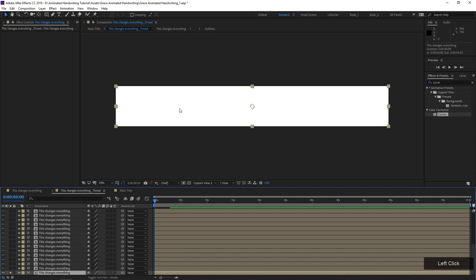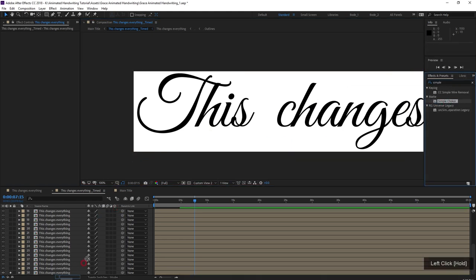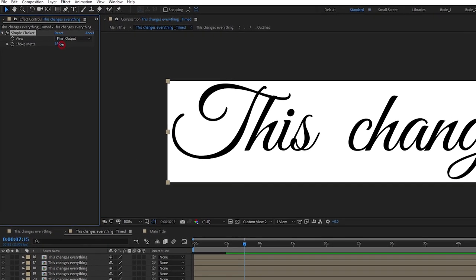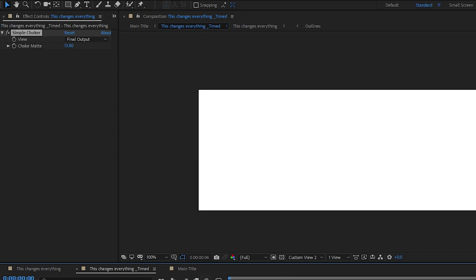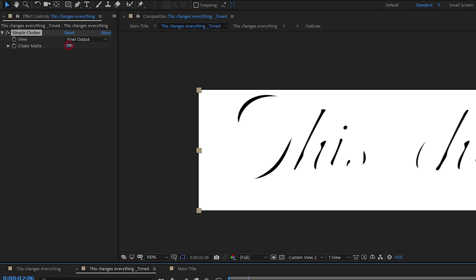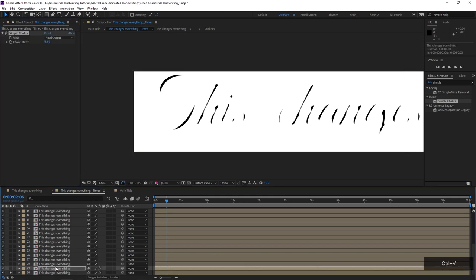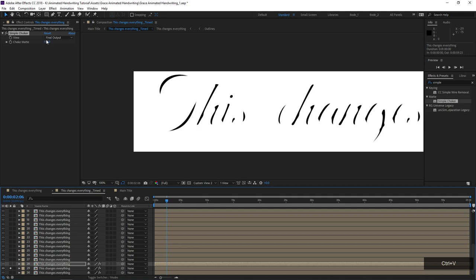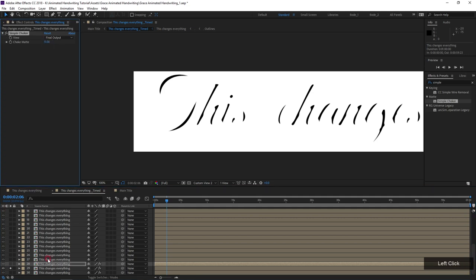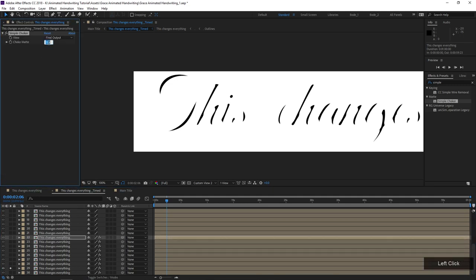I'll solo the first copy and apply a Simple Choker effect — increasing the choke value to make the text thinner. I'll make it pretty thin on the bottom layer, then copy this effect to the next layer with a slightly less choke, decreasing by twos: so 13, then 11, then 9, and so on down to 1. This gives us a progression from thin to full-width across the duplicated layers.